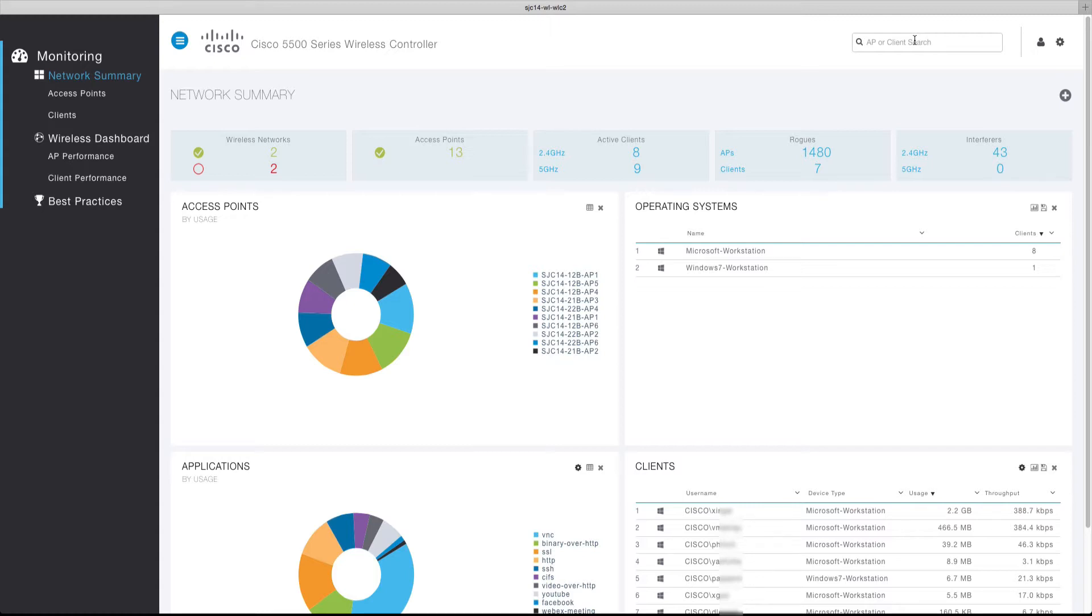The client's table can be located under clients within the network summary. The AP or client search function is the quickest method to locate a client of interest as it allows you to quickly search the currently associated clients by entering a full or partial username or MAC address of the client.